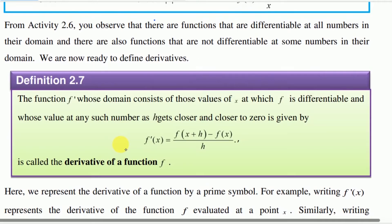We cover the definition of the derivative. The derivative of a function — to go over the derivative — whose domain consists of the values of x at which f is differentiable. The domain of the function: the domain is x.